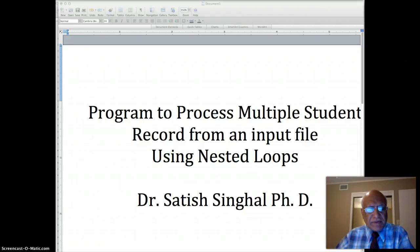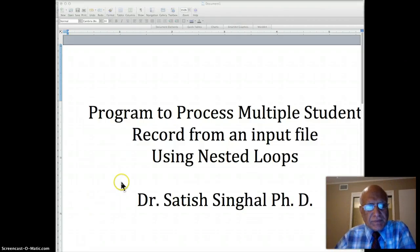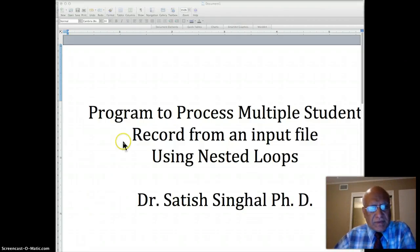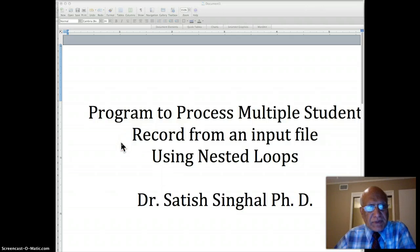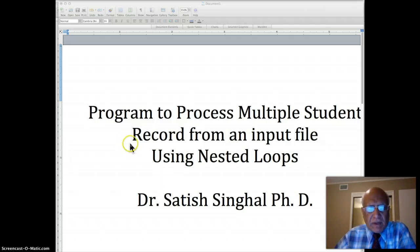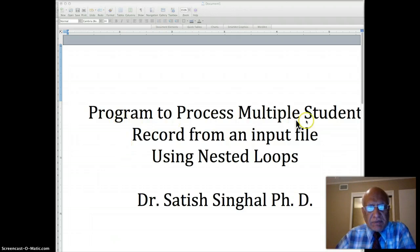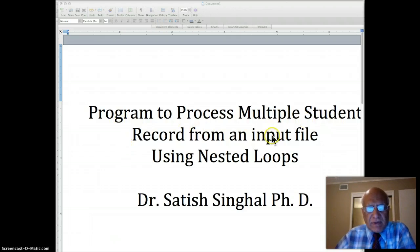Hello students, I'm back to do the final nested loop program for this semester and that is program to process multiple student record from an input file using nested loop.